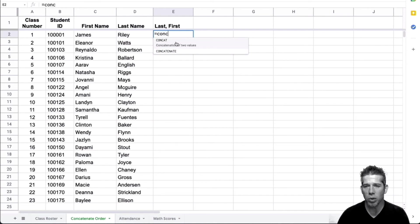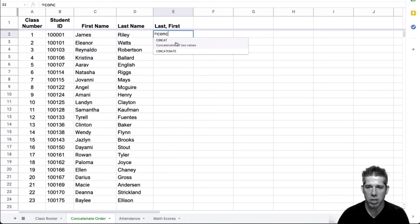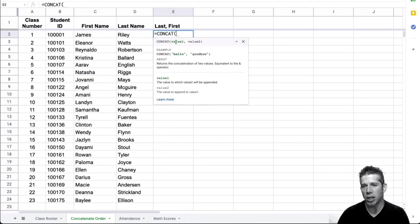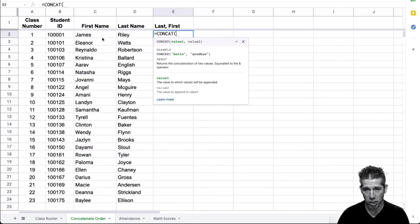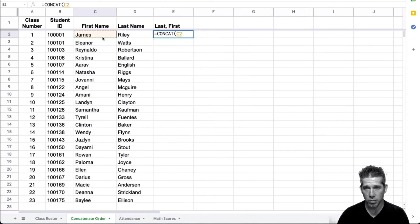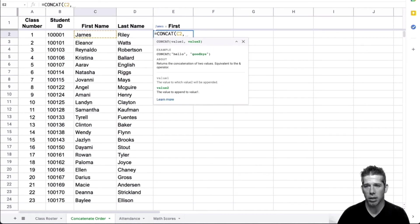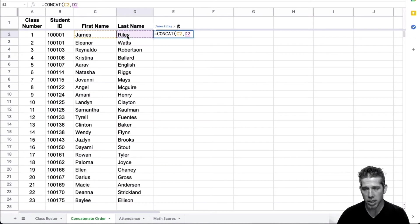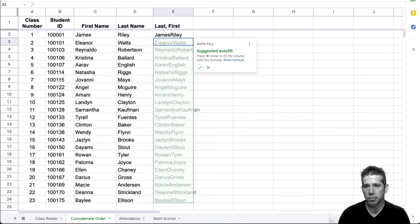Concat is when we want to just combine two things. So in this situation, James, Riley, let's go ahead and give it a try. So if I click on concat, and I say, okay, I want to combine James, comma, my second value, Riley, press return.